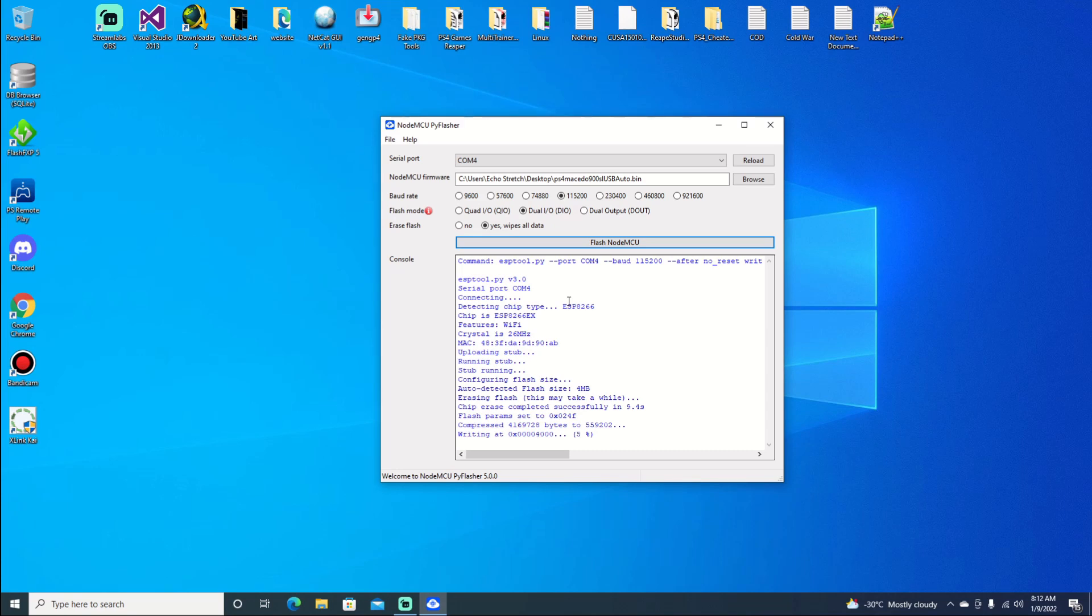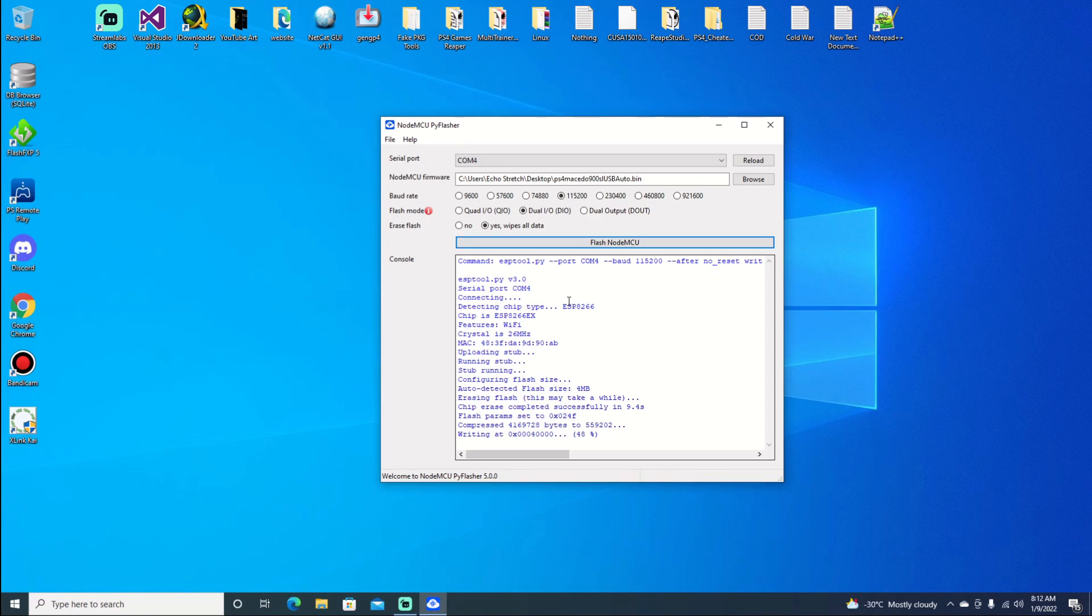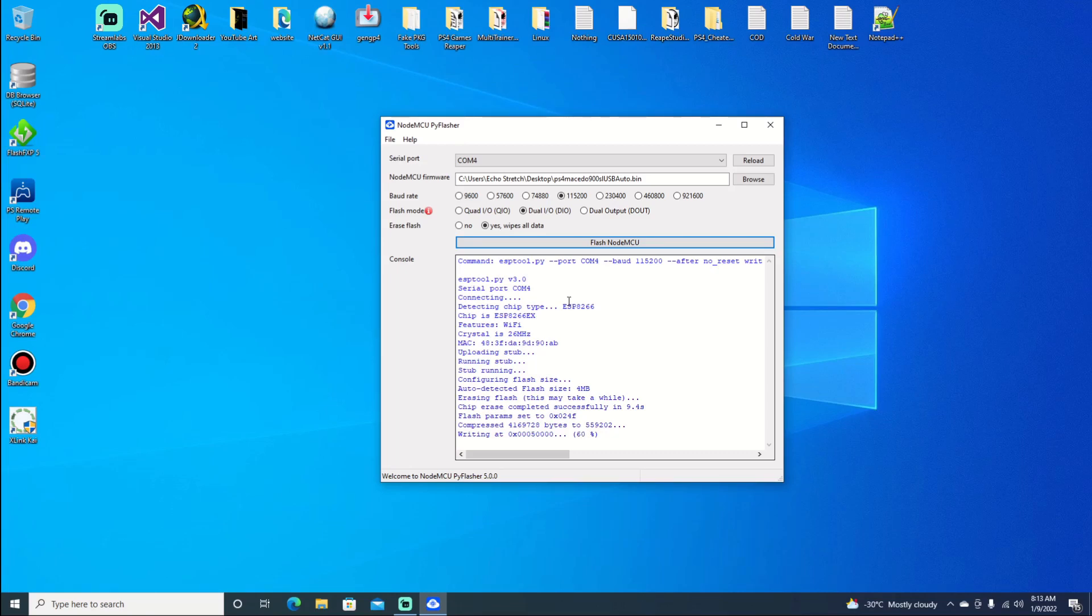As you can see, it's starting right now and going pretty quick. There's 15%, 20%. What we're looking for at the end for a successful flash finish is a message indicating that it has finished. There's 50%, 70%.